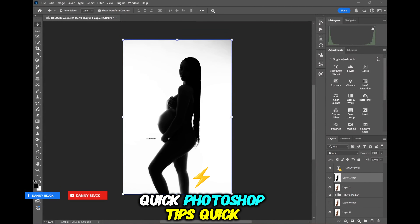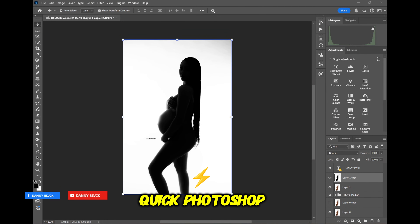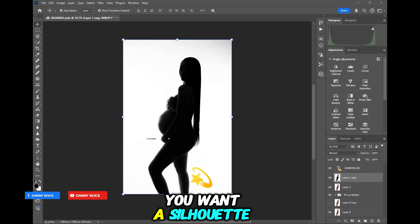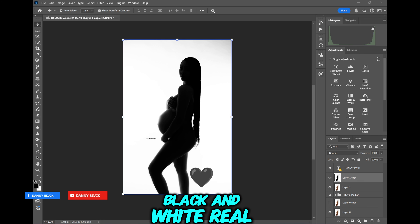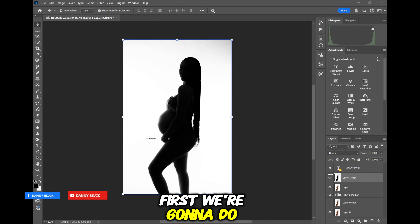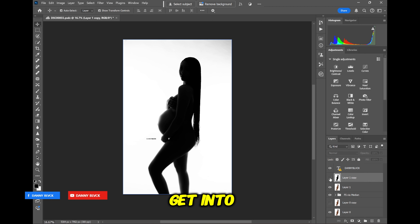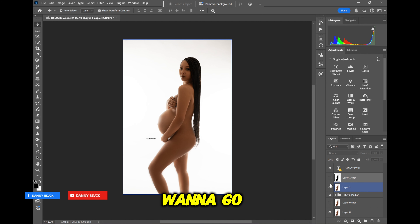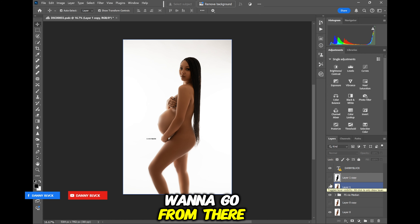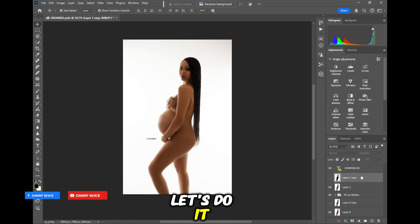Quick Photoshop tips. So you want a silhouette photo — black and white, real simple. Let's get into it. I'm going to start from scratch so I can show y'all how to really get into it. Want to go from there to there — let's do it.